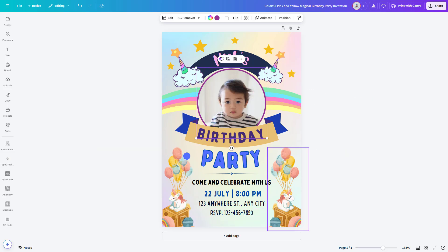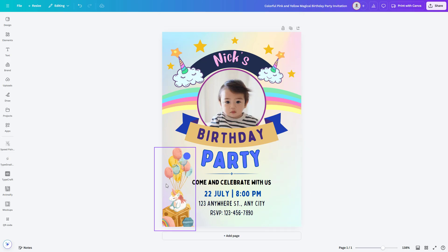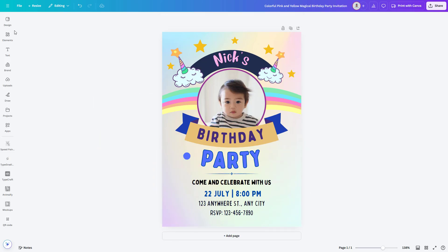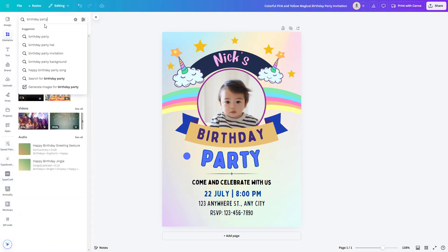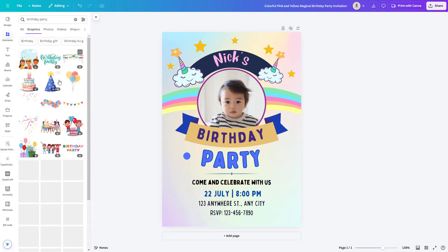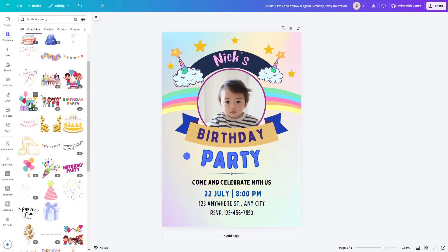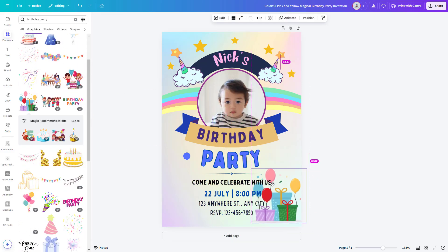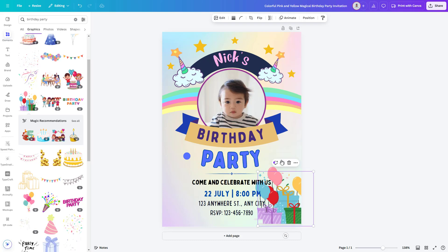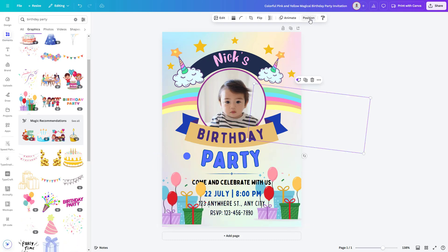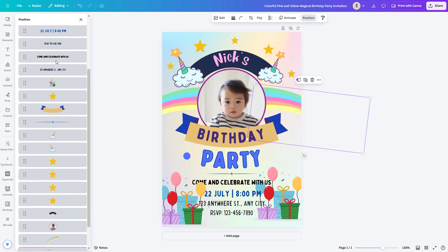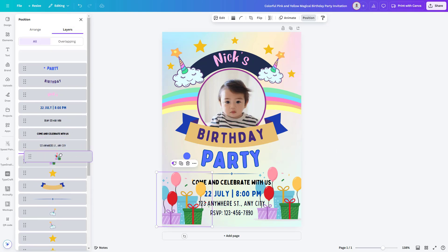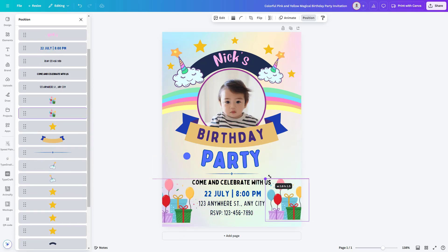You can also change the graphics. For example, I'll delete this balloon graphic and change it with something else. Go to the elements tab, search for birthday party graphics, and you'll find loads of options to choose from. Drag and drop them into your design. Go to position and rearrange elements. You can resize them and move them around.